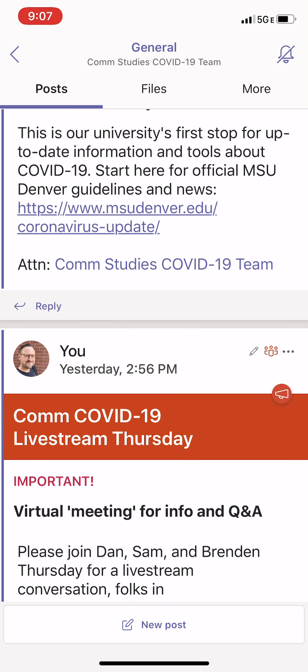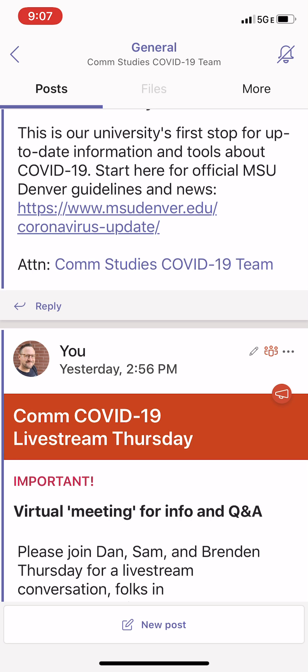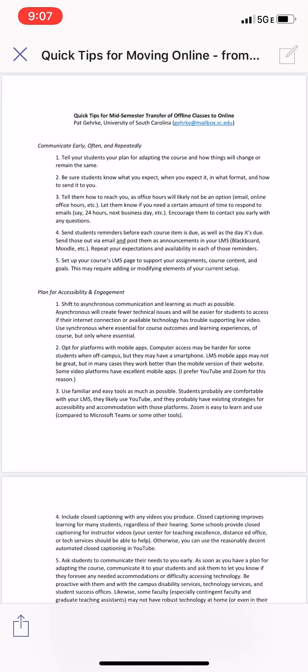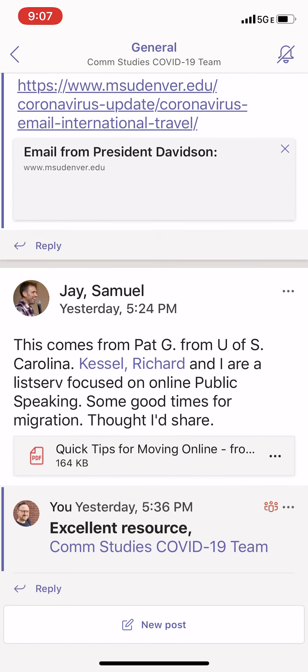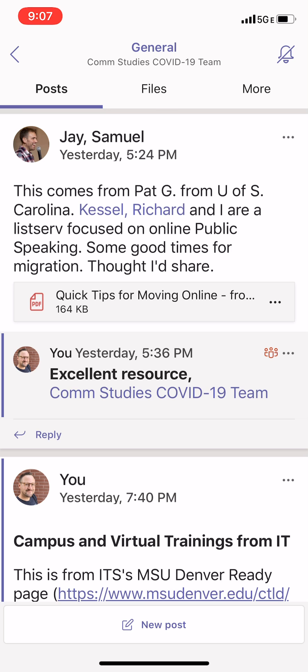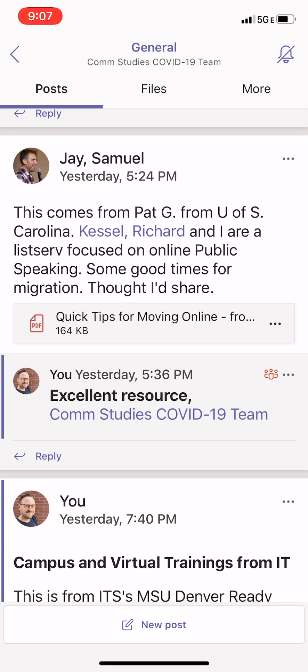Any files that have been attached to posts will also appear in the channel's files tab. When I click that, Sam Jay posted quick tips for moving online from an excellent resource at the University of South Carolina, and that file is here. I can open it up right online — you'll see the PDF shows up for me. I can save it or share it using my export button on the bottom. I can go back to posts and look for Sam Jay's message — there it is in the context of his post. It's easier to find files within a channel by clicking the files tab.